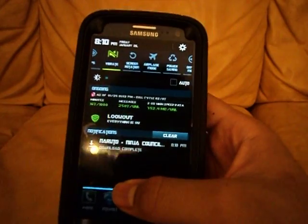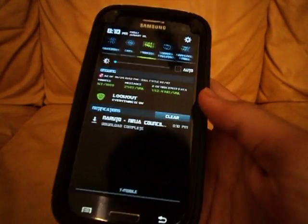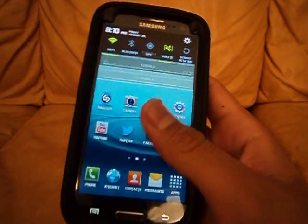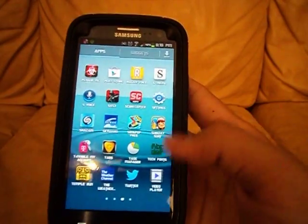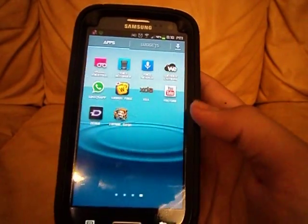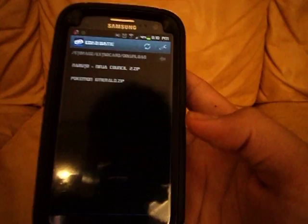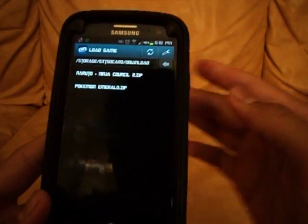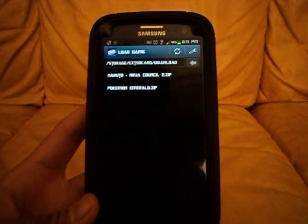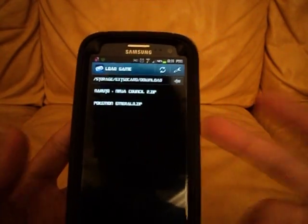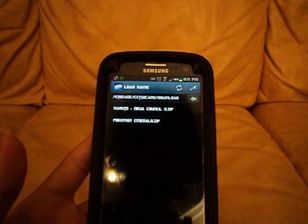I believe Naruto is complete downloading now. When it is complete, just dismiss the notification and open My Boy. What I like about My Boy compared to GameBoy is that you can refresh it and you don't need to put any GBA BIOS file. It's basically just My Boy, ROM, Play.